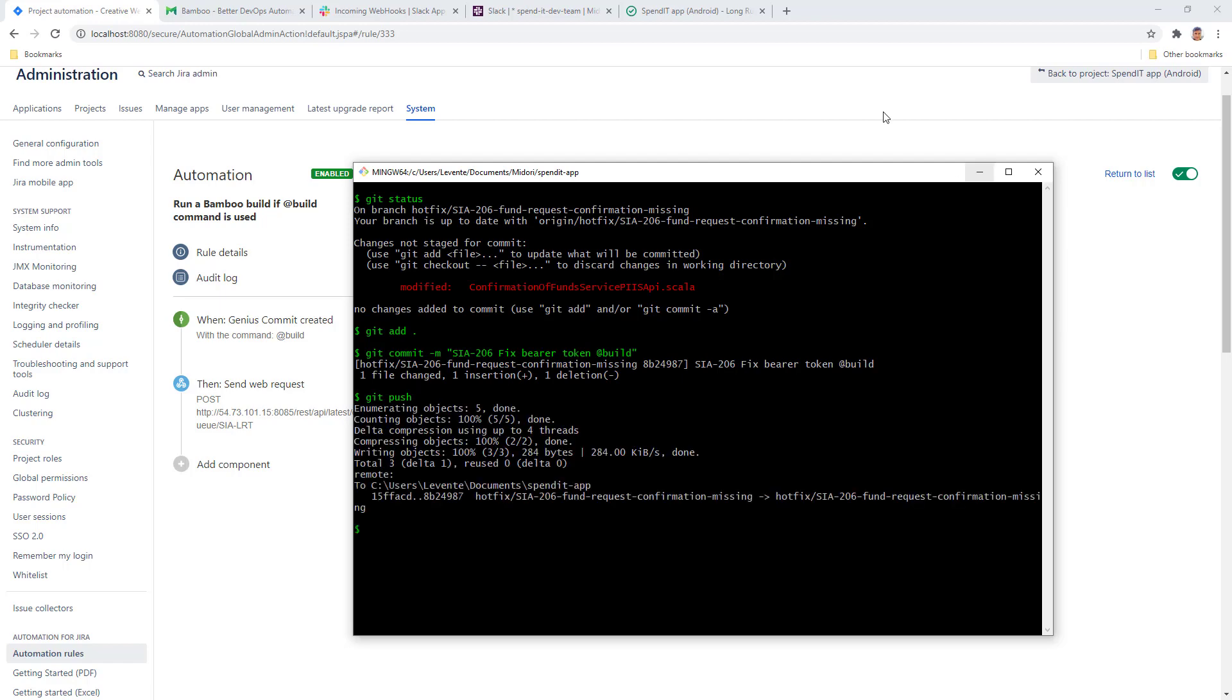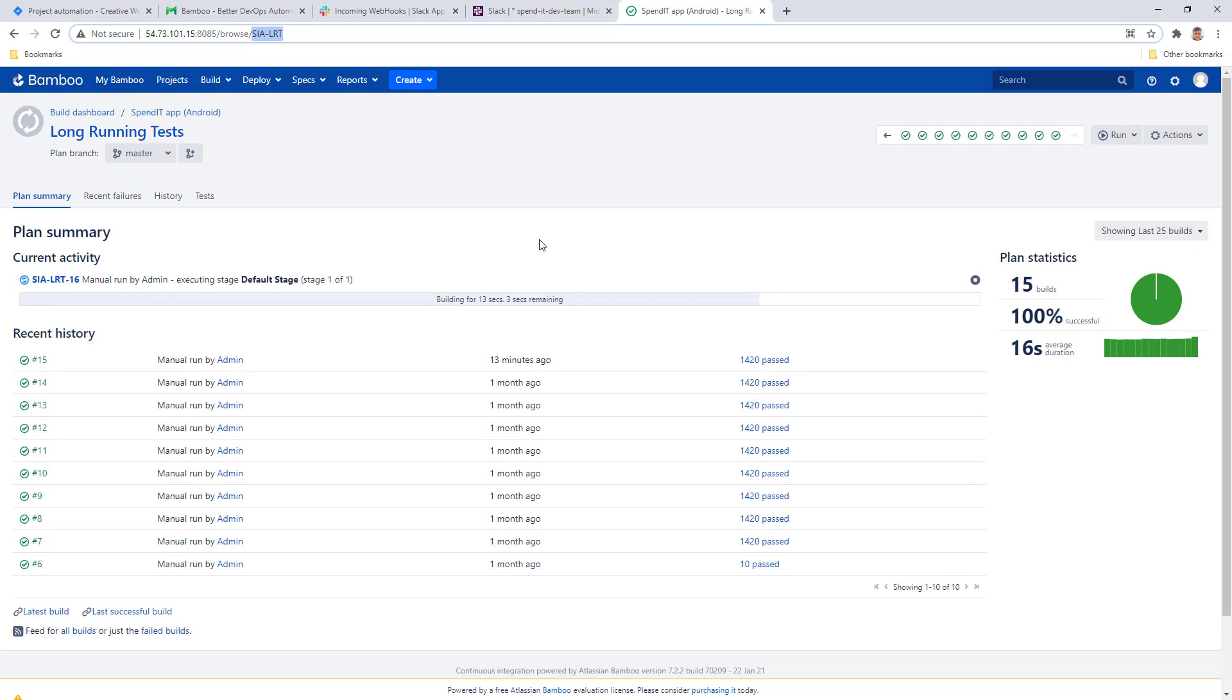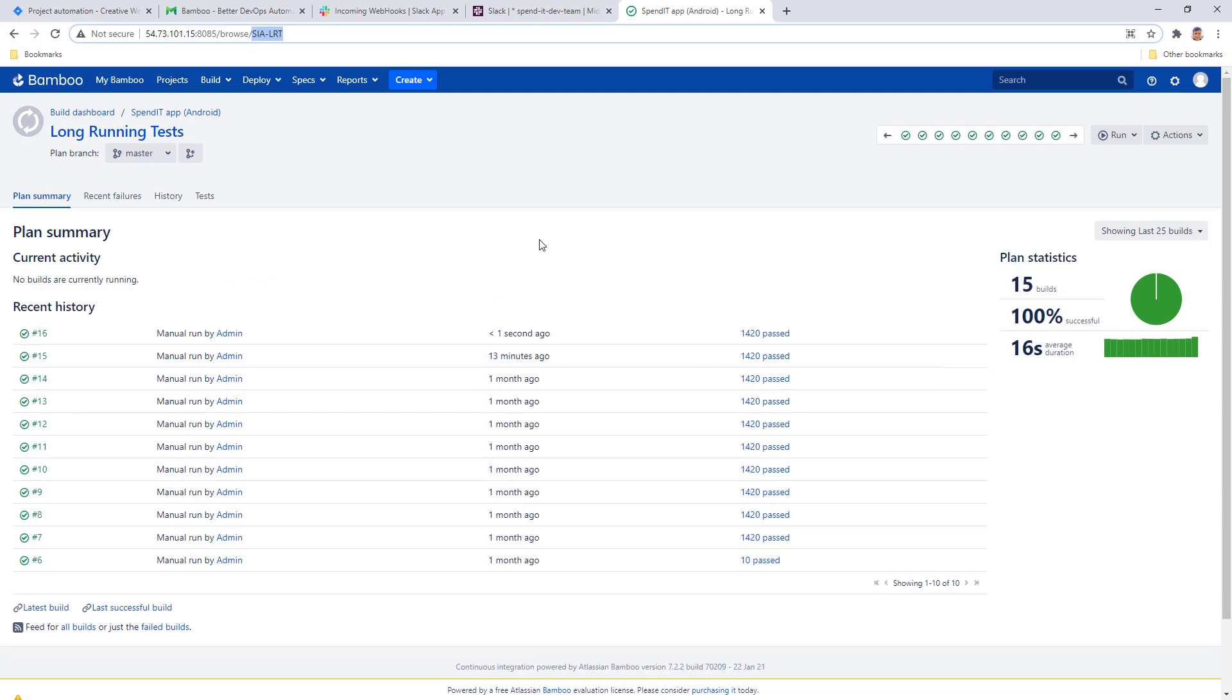Let's hop over to Bamboo and see what happens. This build should be started momentarily. Yep, there we go. The Bamboo build has started and ran, triggered by the @build command in the commit message.